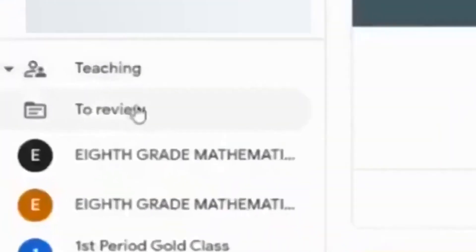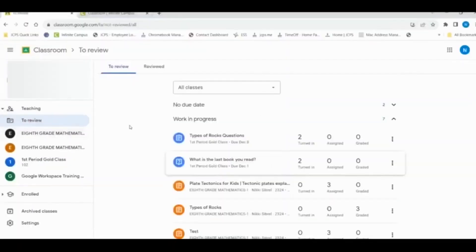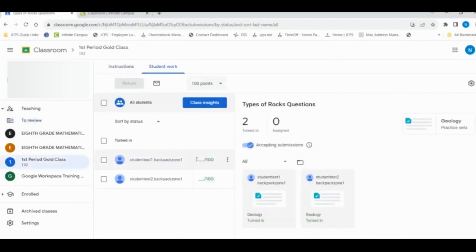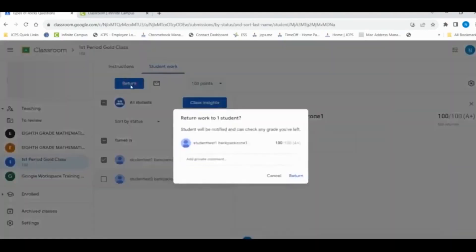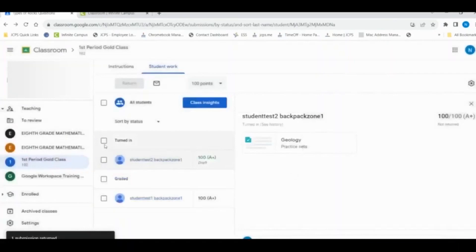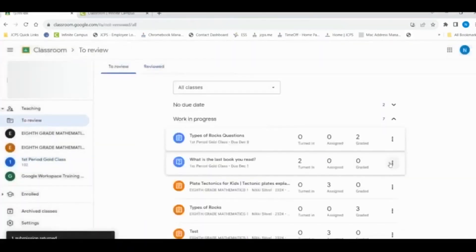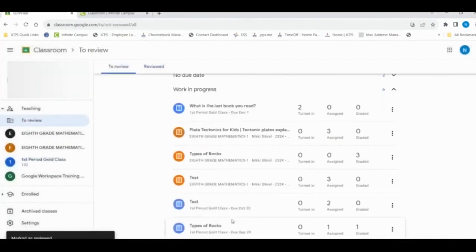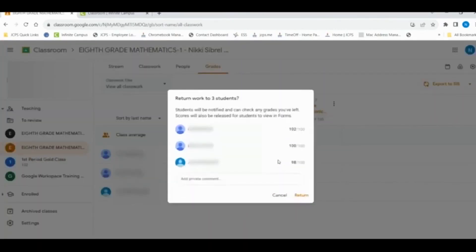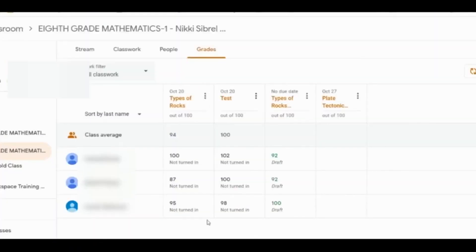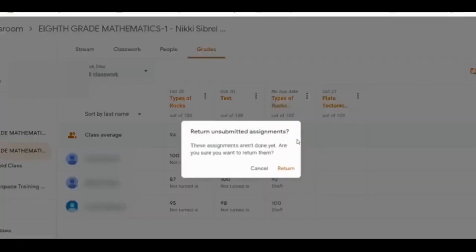Let's grade and return some assignments. One way to begin grading is by selecting Review, which will show assignments that still need to be reviewed or graded. You can select an assignment, give students their grades, and return them at the same time. You can also select the class, head over to Grades, and once students have their grades, select Return All. Even though students have not turned in their assignments, we can still provide a grade for them.